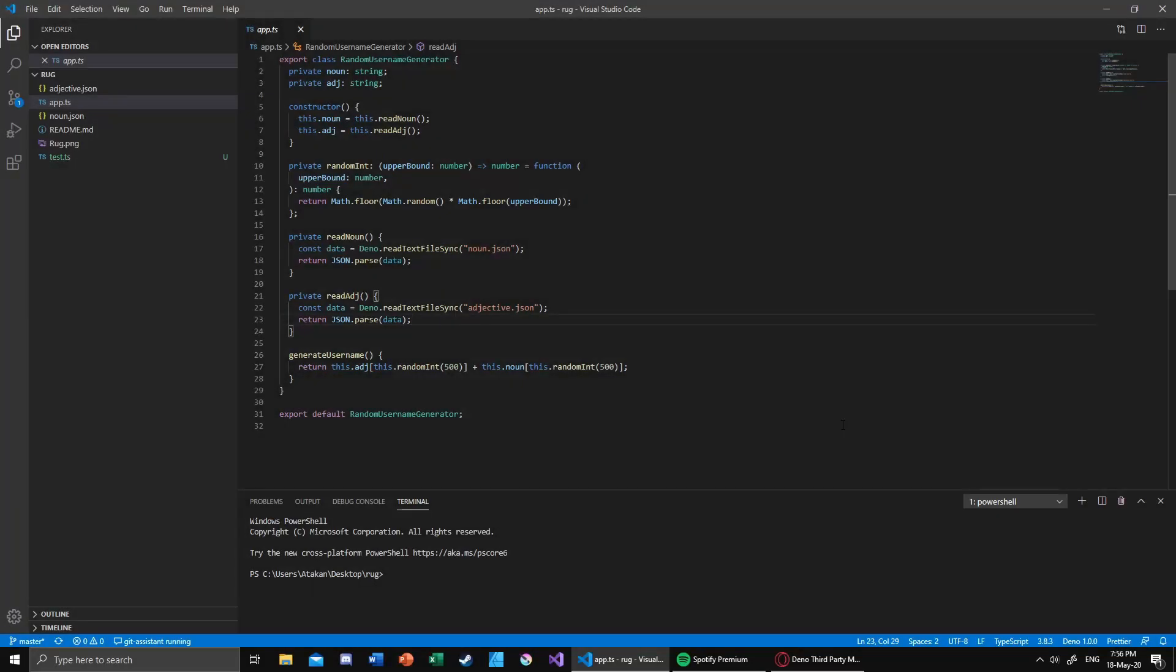Hello everyone, welcome back to Mr. Random Generator. In this video I will be showing you how you can upload your Deno modules into its dedicated registry. Actually, calling that a registry is not a correct statement because unlike Node.js or many other platforms...